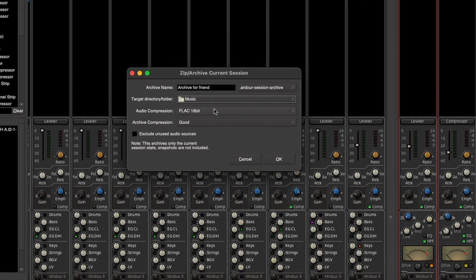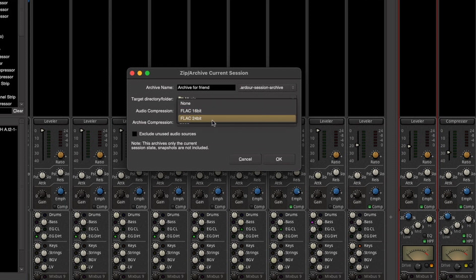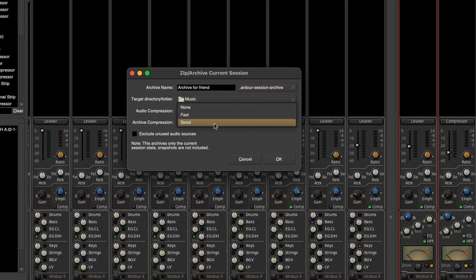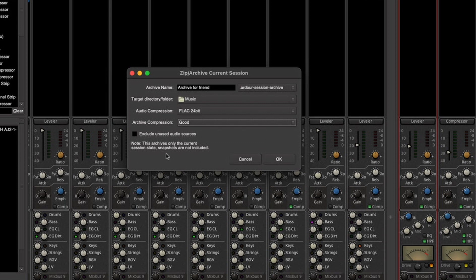It can be 16-bit or 24-bit and you can choose the type of audio compression as well as whether to exclude unused audio sources. This will make the archived file as small as possible.